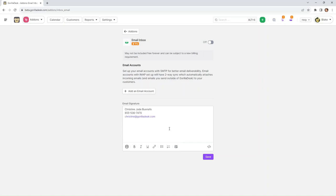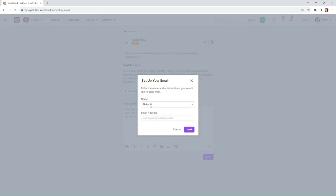Next, we're going to add an email account by clicking on this button that says add an email account. Then we'll select our name from the dropdown.